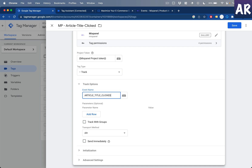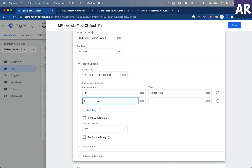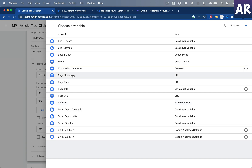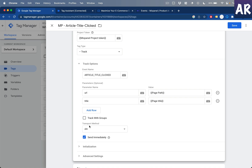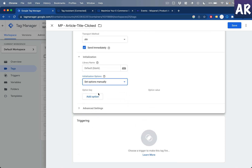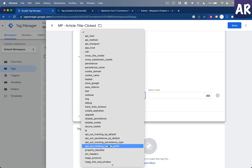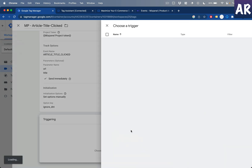I'll name the event 'article_title_clicked' and add the same properties: URL, page path, and title using the page title variable. Ideally I'd want the actual article title that was clicked rather than the current page title, but that's a limitation I'll address later. I'll add the manual options with 'ignore_dnt: true' again, and set the trigger to 'Article Title'.